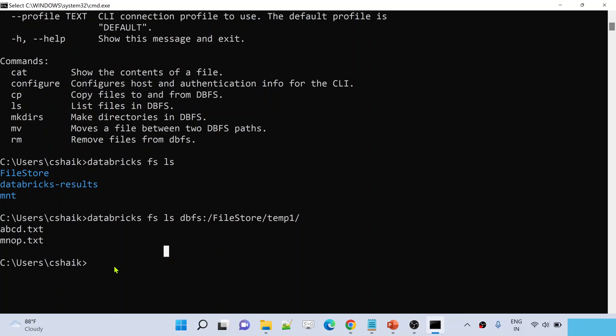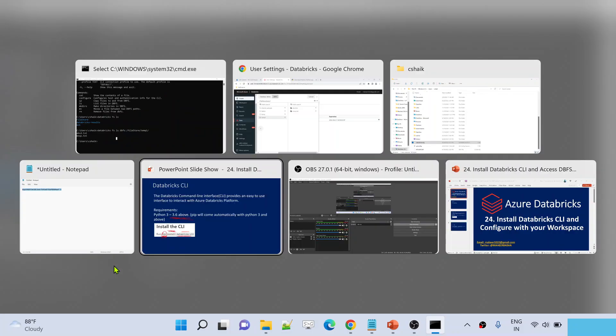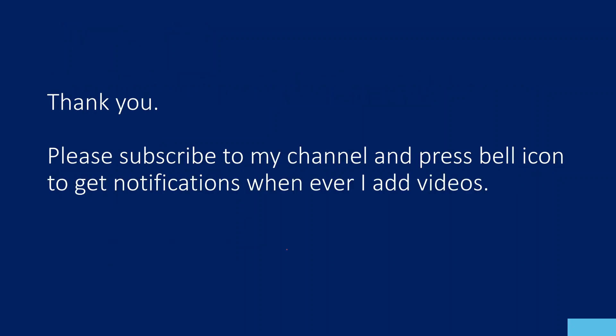So this is how the Databricks CLI helps you interact with your Databricks workspace using commands. It is very important to know how to install and work with the CLI, because in the next video when we create a secret scope, we will need CLI commands to verify the scope was created, list available scopes, and delete scopes — you cannot do everything from the UI. I hope you enjoyed this video. Please subscribe to my channel and press the bell icon for notifications. Thank you!